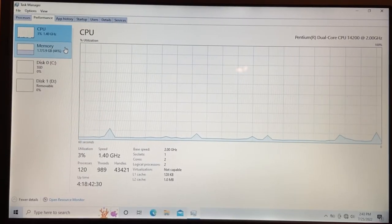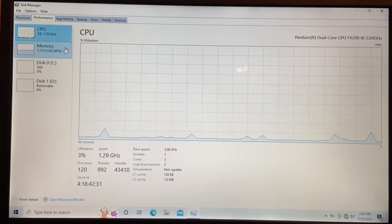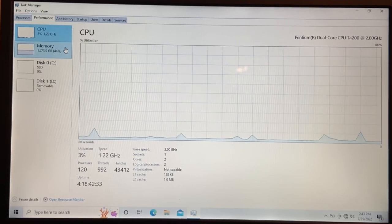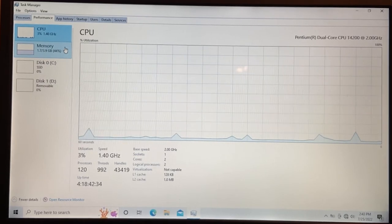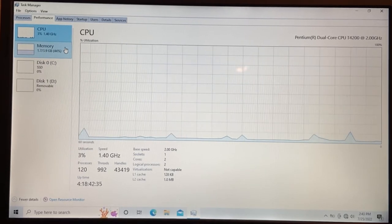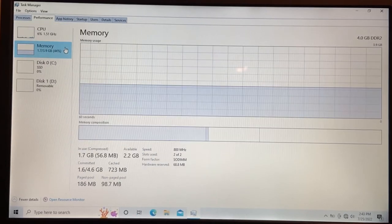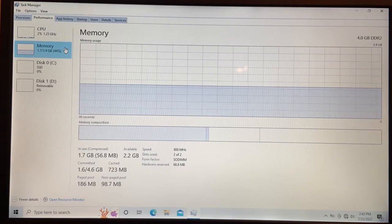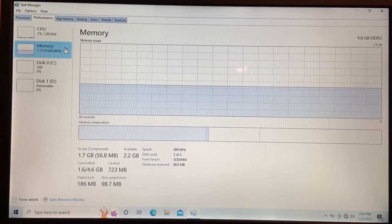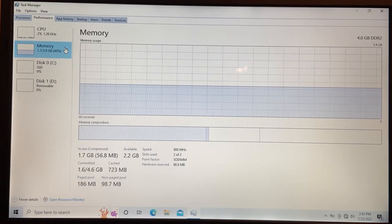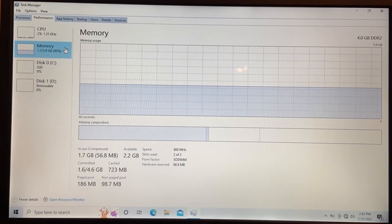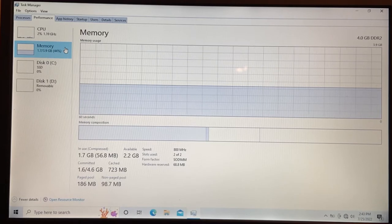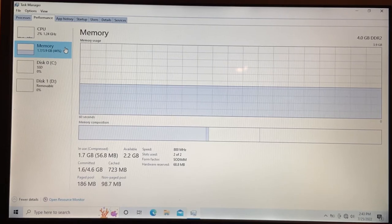The CPU is a Pentium dual-core T4200 at 2 gigahertz, running slightly below that at peak performance because it's old. It has four gigabytes of DDR2 RAM, which is one more than factory spec, and a brand new Samsung SSD which replaced its broken mechanical hard drive.